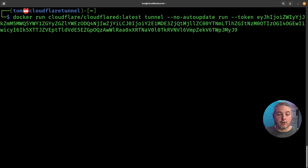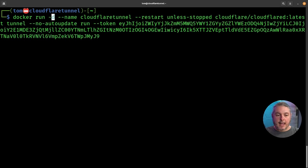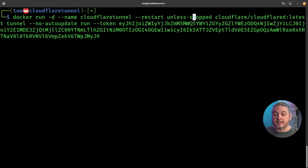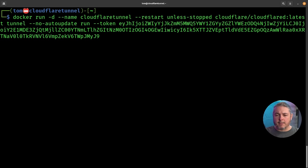So right after Docker run, we're going to add dash D, dash dash name, Cloudflare tunnel, give it a nice name, dash dash restart, unless stopped, and then the rest. It's a really simple add, but what this does is runs it in daemon mode, names it Cloudflare tunnel, and says restart unless stopped.